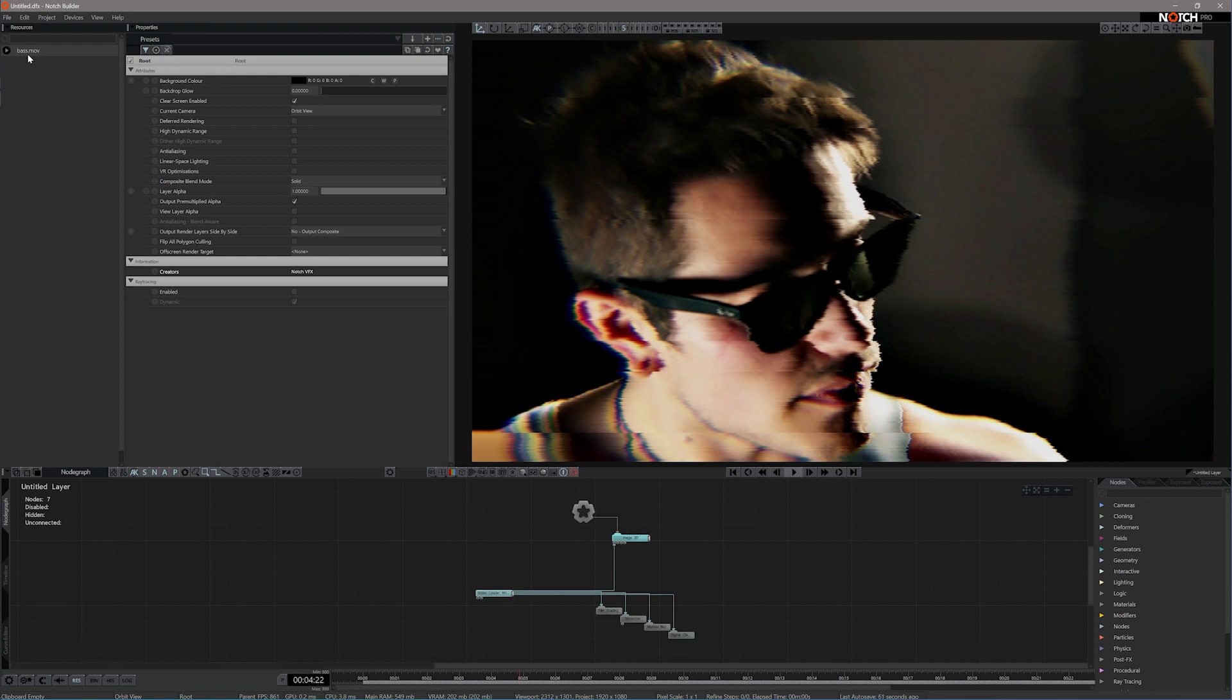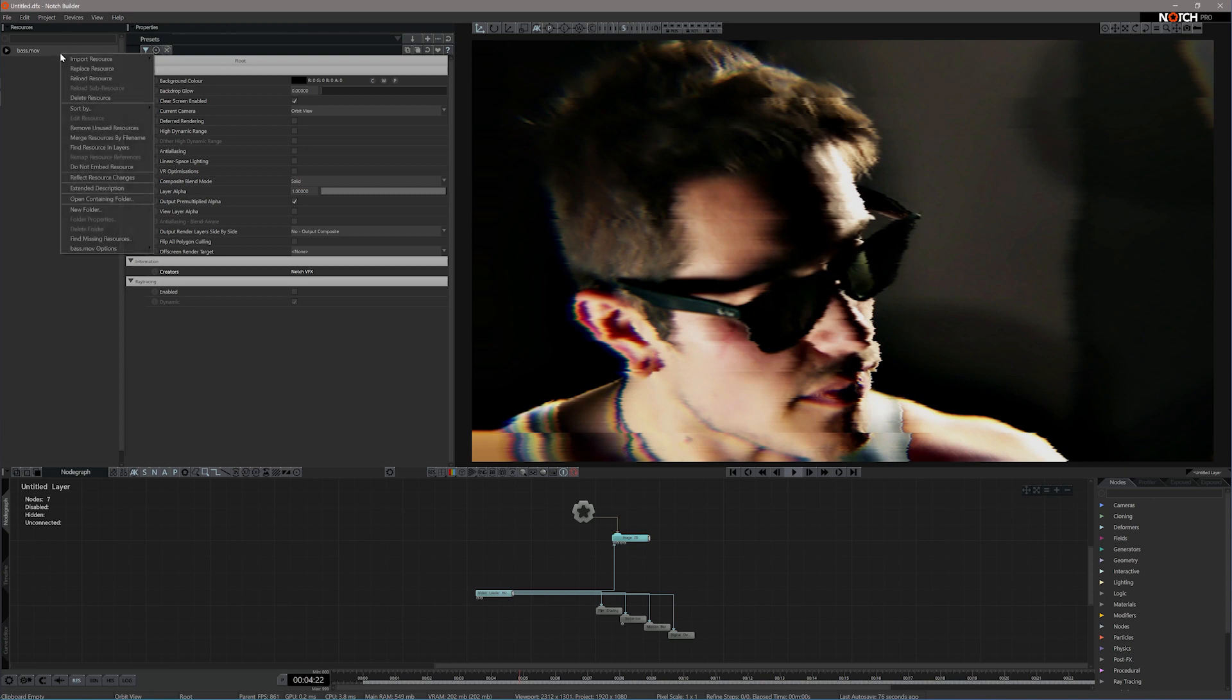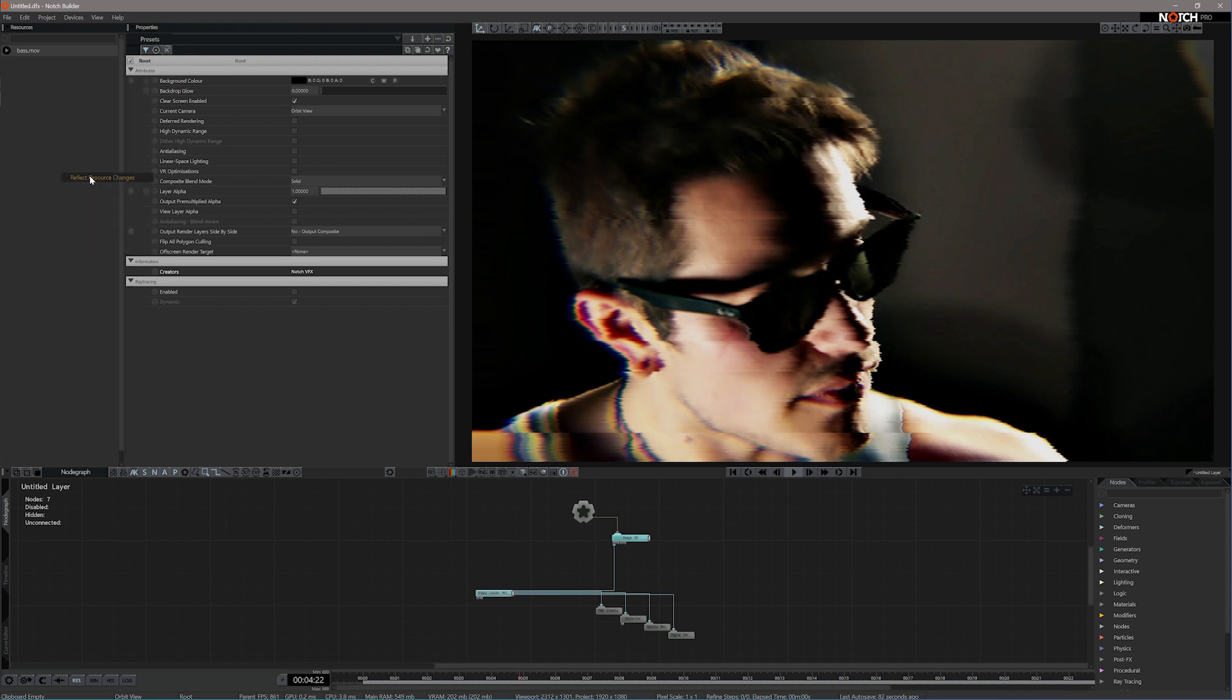A really great feature which I love in Notch is the ability to keep video resources continuously updated as you work on them in other applications. To do this, we want to go back to our video file, right click and select reflect resource changes here. Now whenever you export or save your video file, it's automatically imported back into Notch so you'll always have the most recent version in your Notch project.